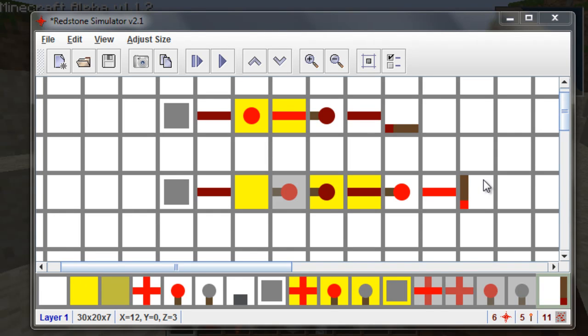Hello everyone, I'm FarvaBean92 and this is Minecraft for Dummies, Number 2: how to make a redstone inverter.